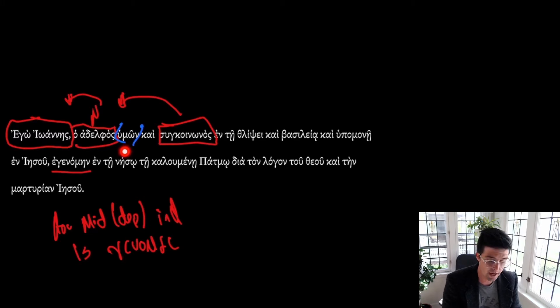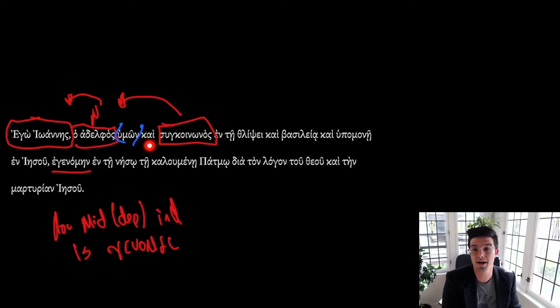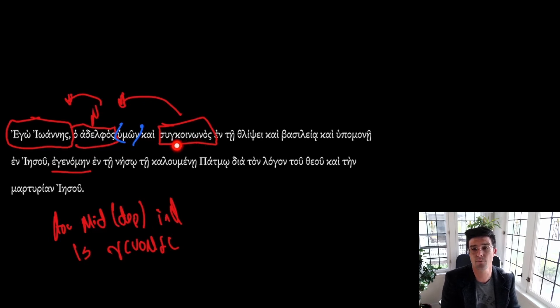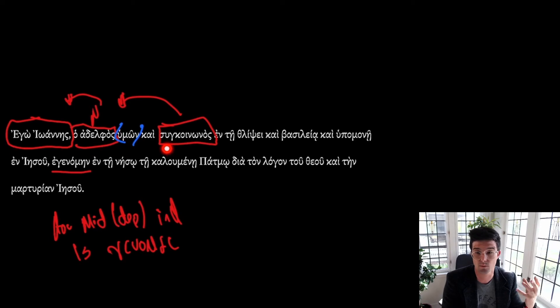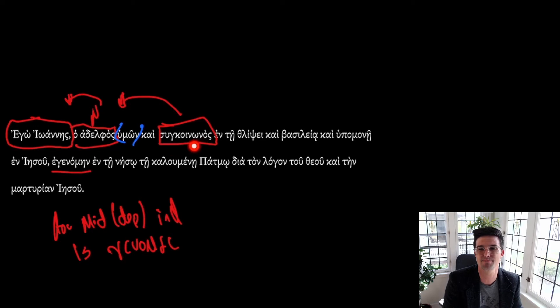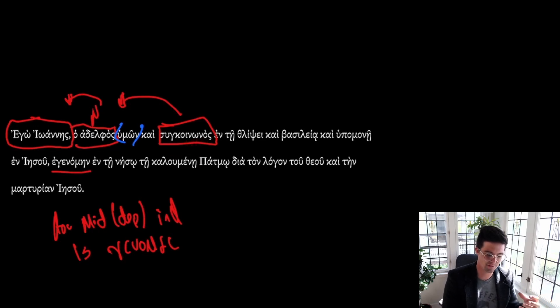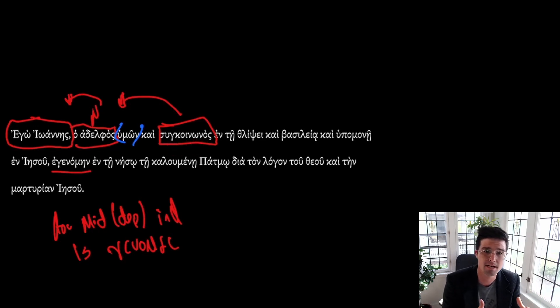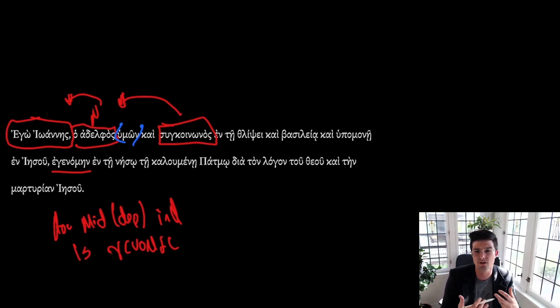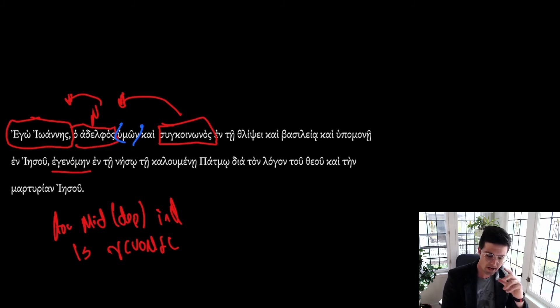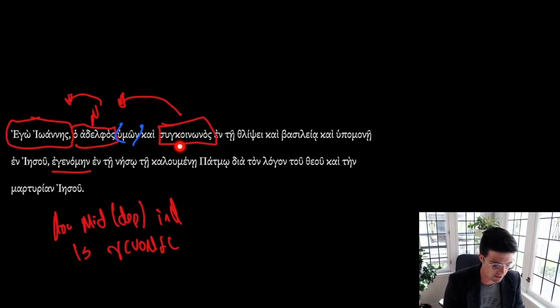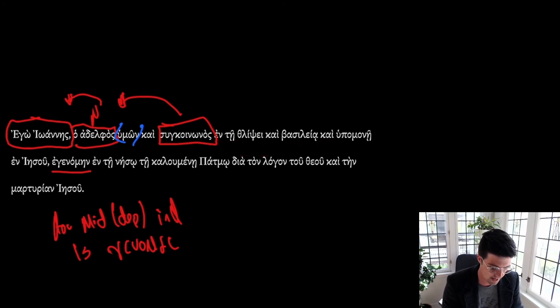So, your brother and then sunkoinonos. This is a word, a compound word, sun, which means with or together, with or together. And koinonos means common. So this sort of combined, this means a sharer or a participant, or it's also used, it's the word for partner, like a business partner. So a sharer or a partner, en te thlipsei kai basileia kai hupomone.